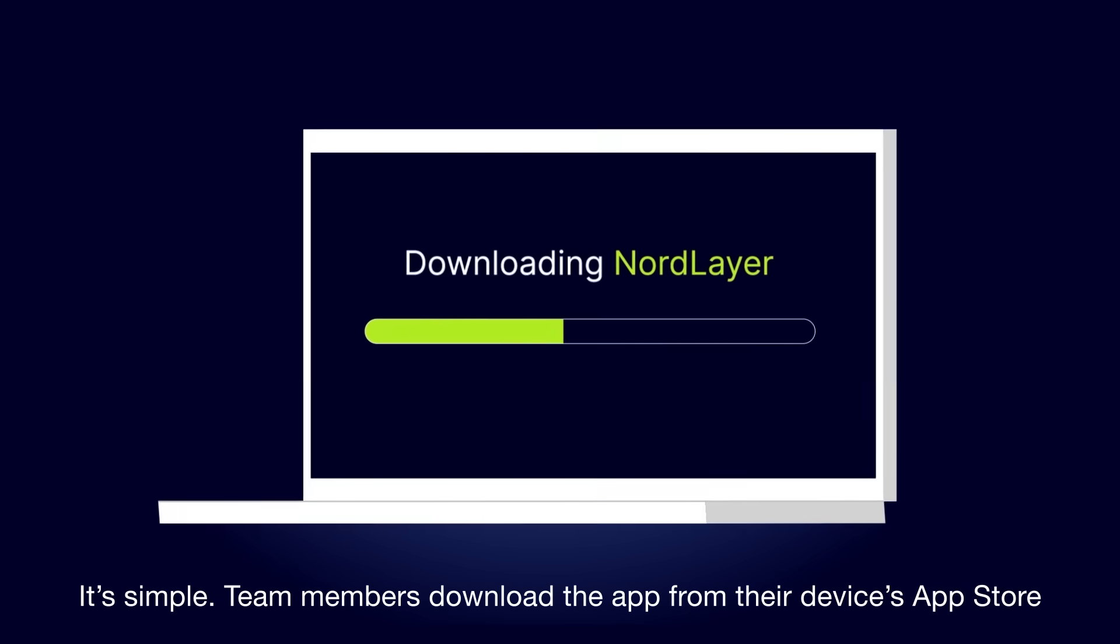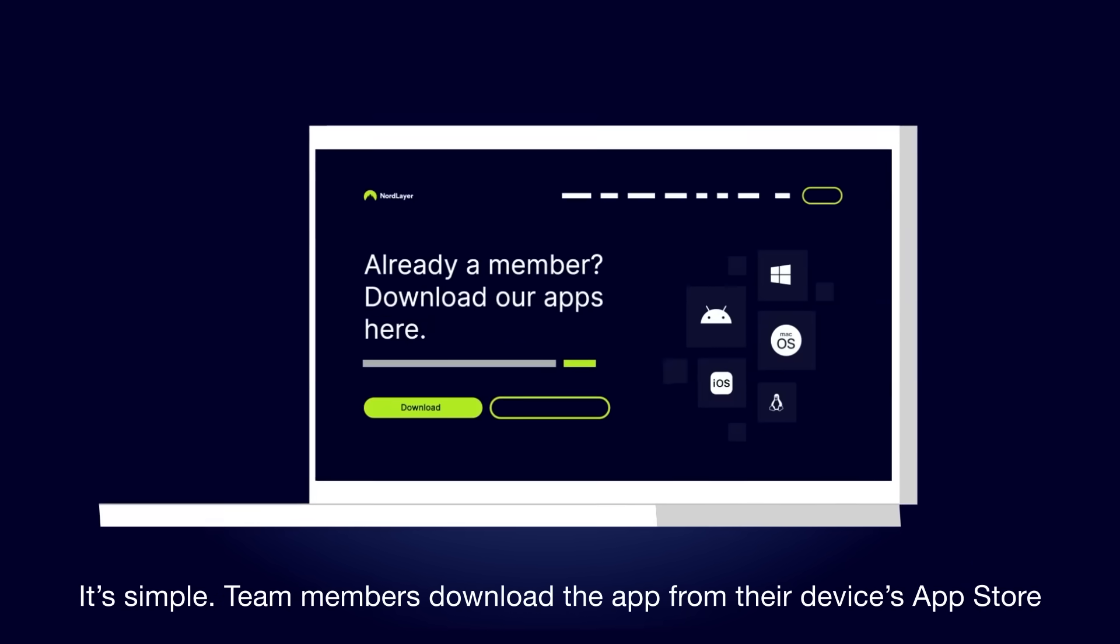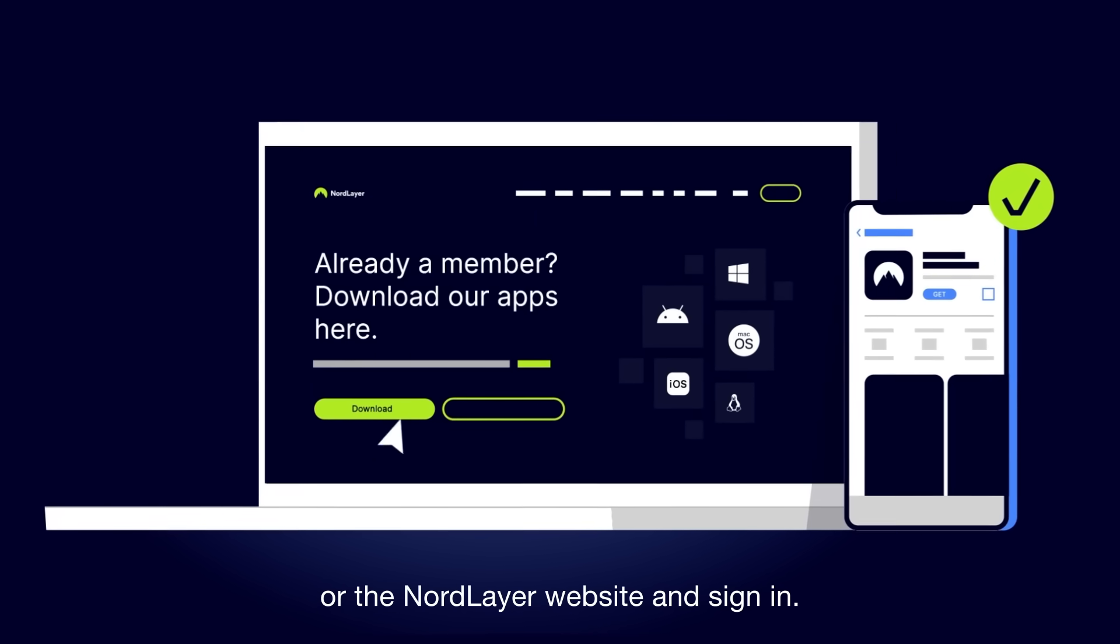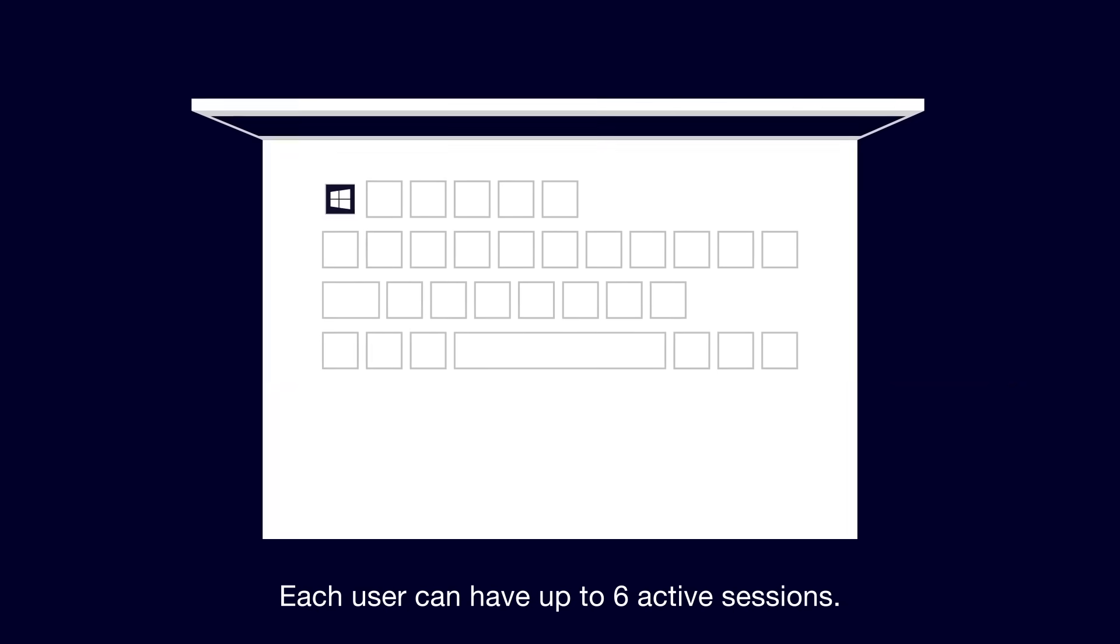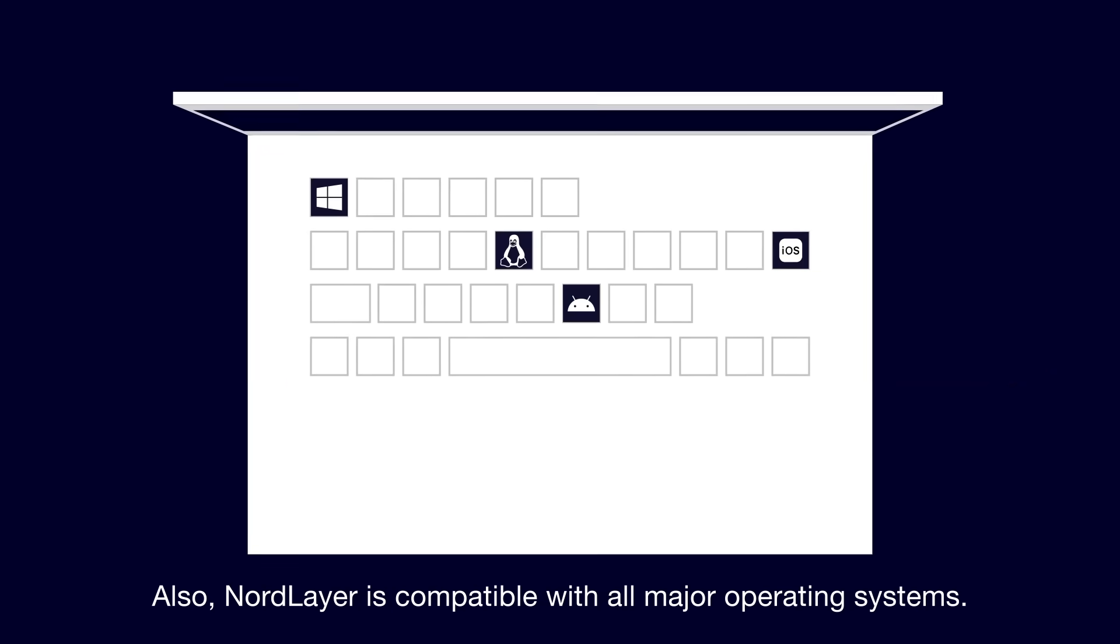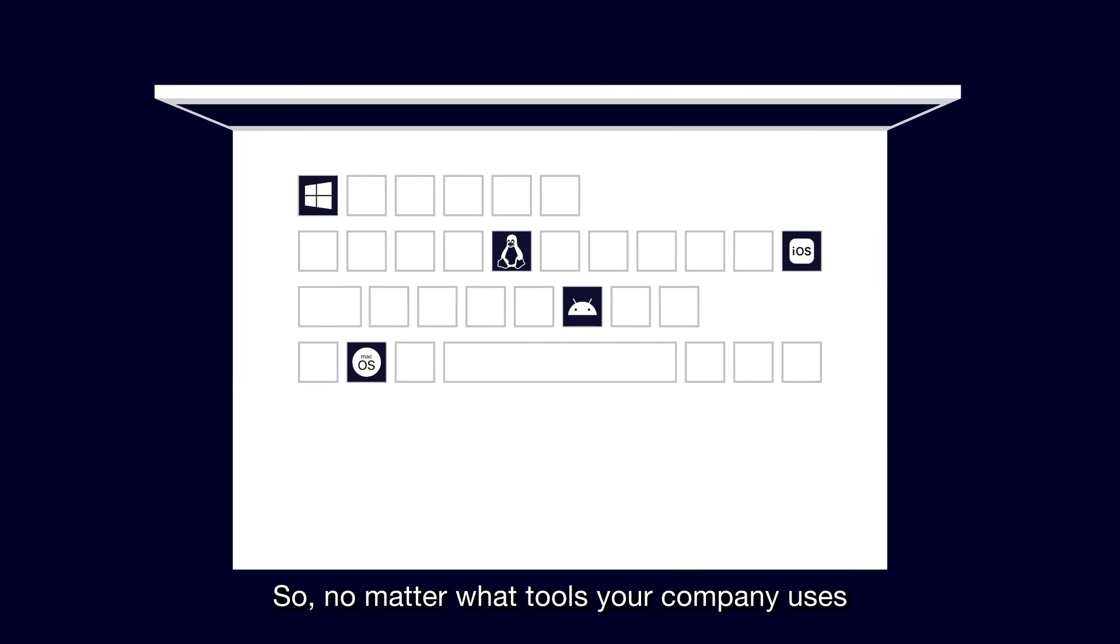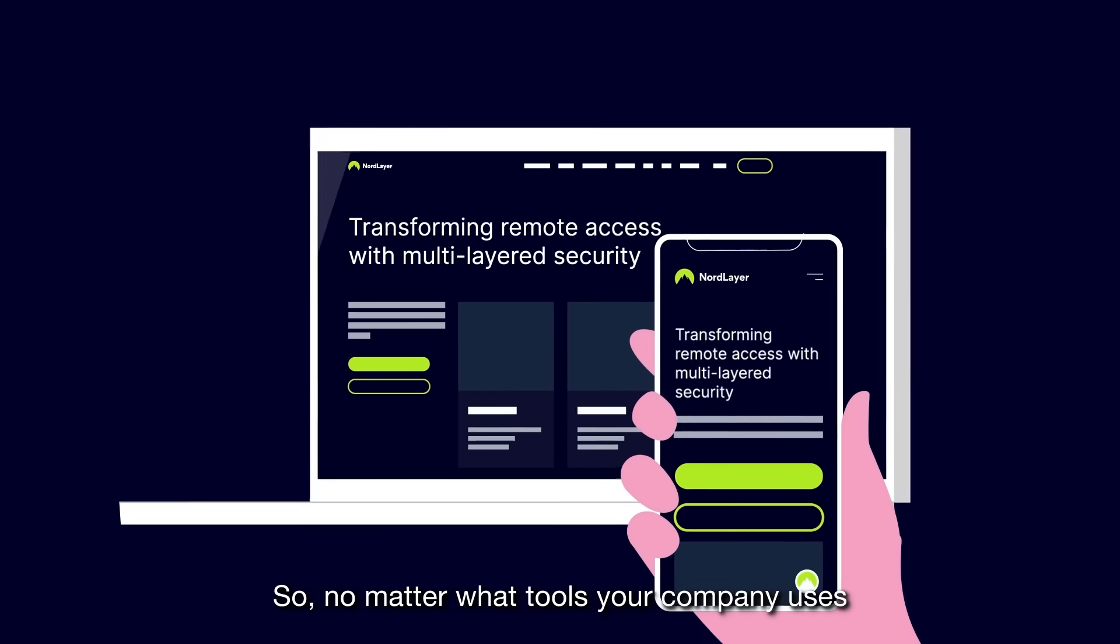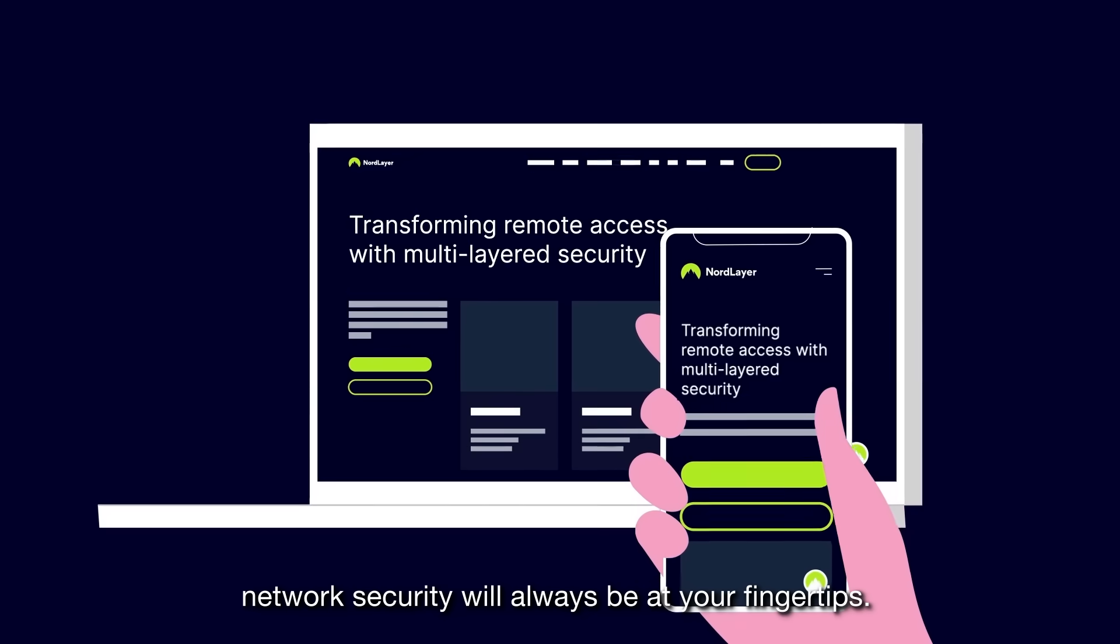It's simple. Team members download the app from their device's app store or the NordLayer website and sign in. Each user can have up to six active sessions. Also, NordLayer is compatible with all major operating systems. So, no matter what tools your company uses, network security will always be at your fingertips.